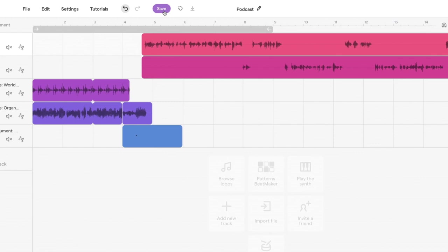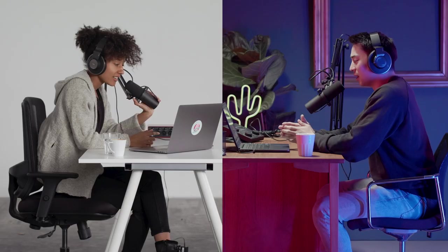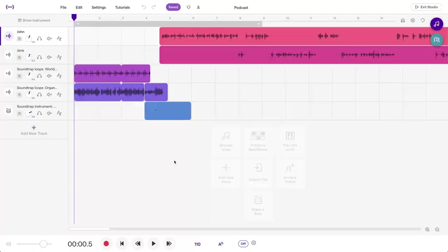Once you're done recording, don't forget to save your podcast, because you don't want to lose it. Make sure that you don't let your computer go to sleep to avoid the recording cutting off and the project not being saved. And now, let's jump into editing.